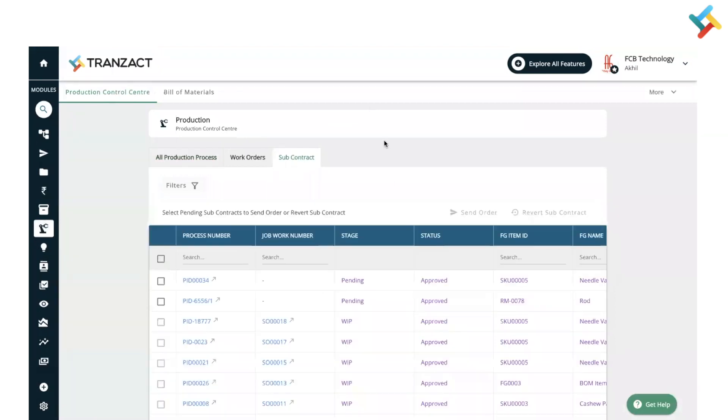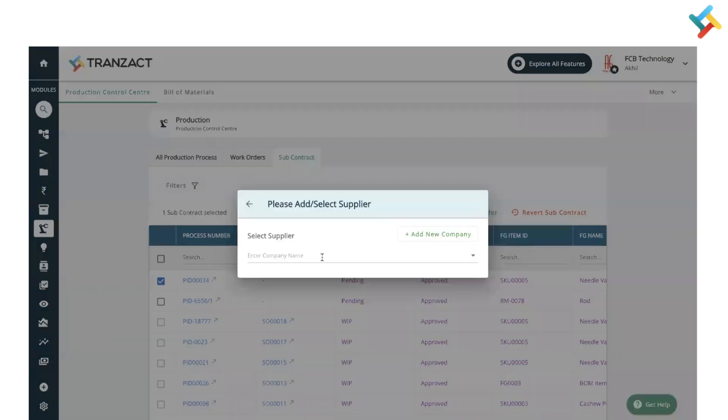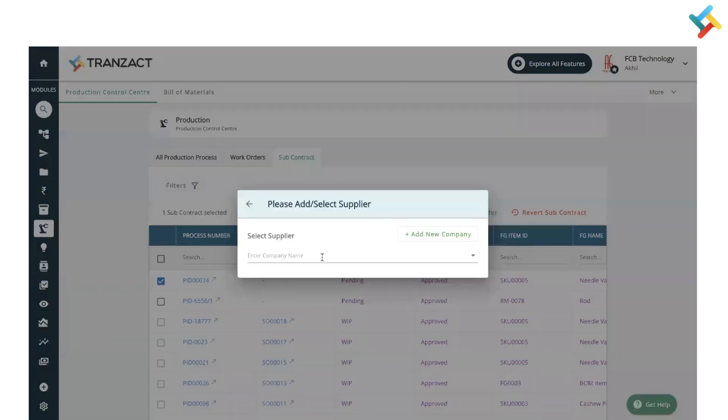You can go ahead, select this particular production process, and click on send order and raise a service order. This is how you can select any production process and send it for job work on Transact.